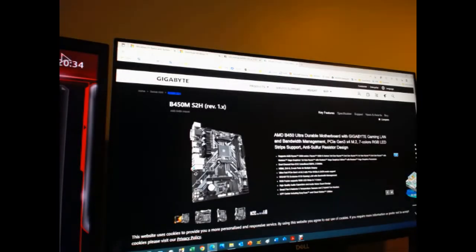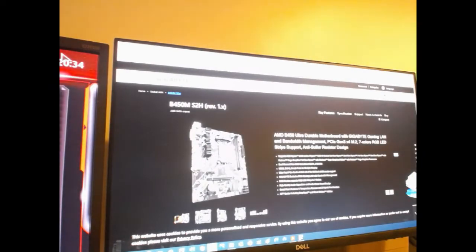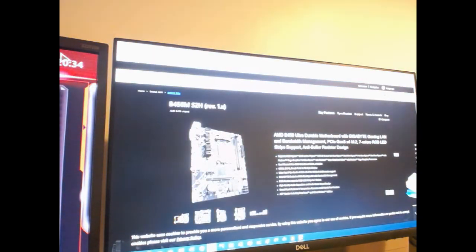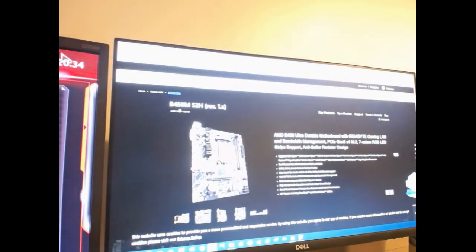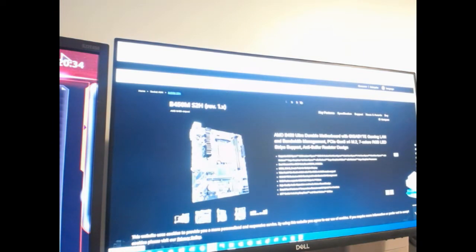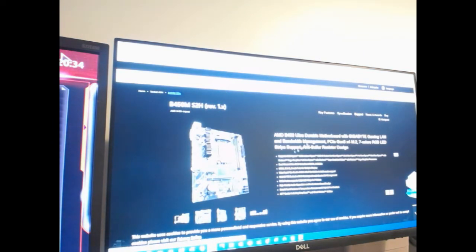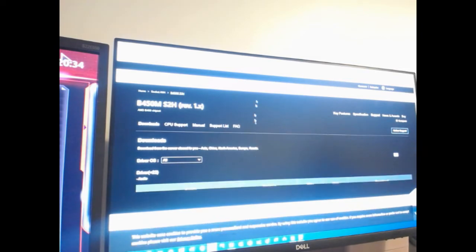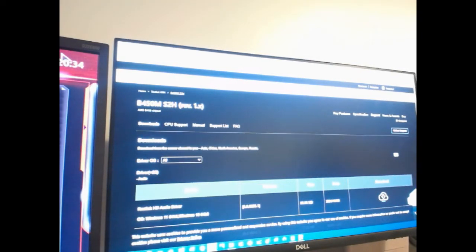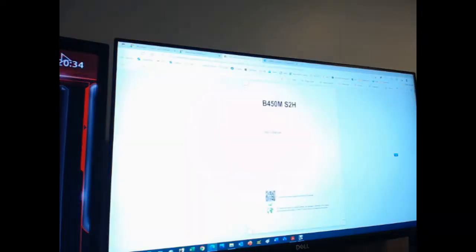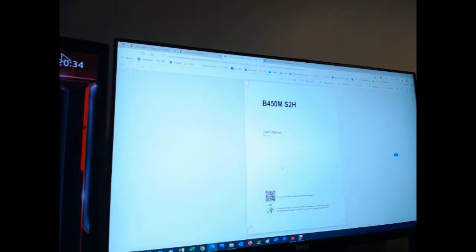A really useful website is the Gigabyte website. If you just Google B450M S2H, it should take you to this site where there's lots of support. You can download all the drivers for this motherboard and also get hold of the user manual, which I found quite useful too.